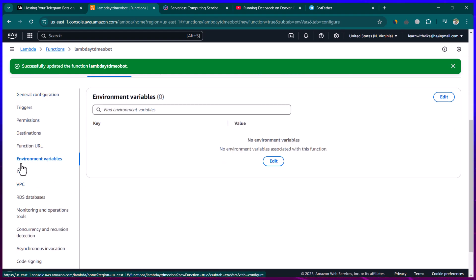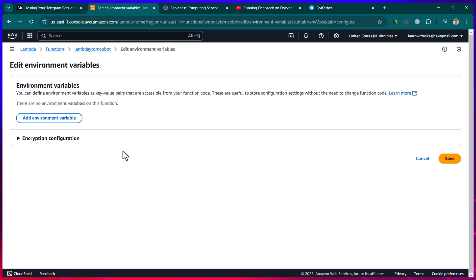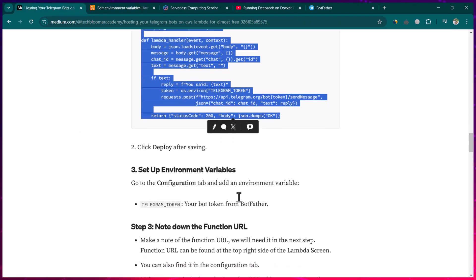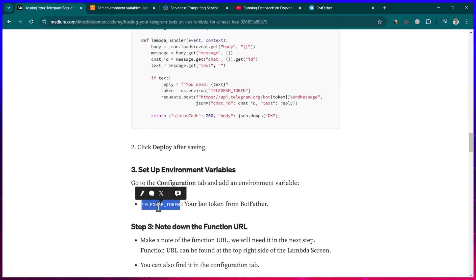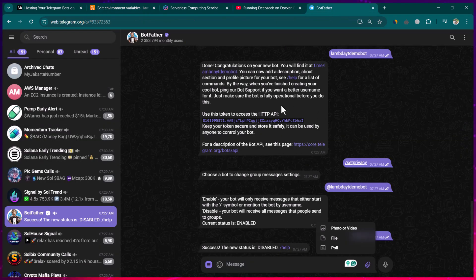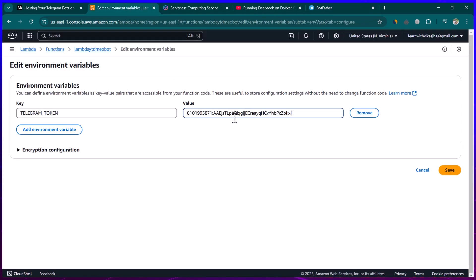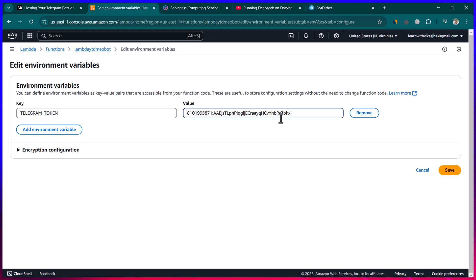We still need to provide the Telegram token — we're not hard-coding it. Go to 'Configuration', then 'Environment variables', click 'Edit', and add an environment variable called 'TELEGRAM_TOKEN'. Paste the token value from BotFather here. You can see the token now but I'll remove it after this tutorial. Click 'Save'.